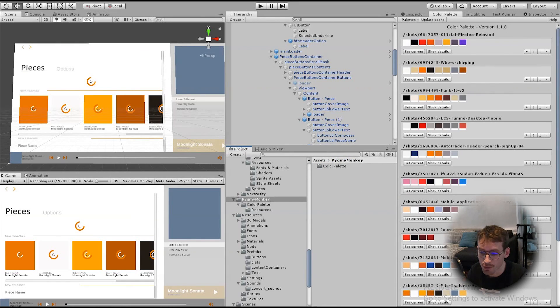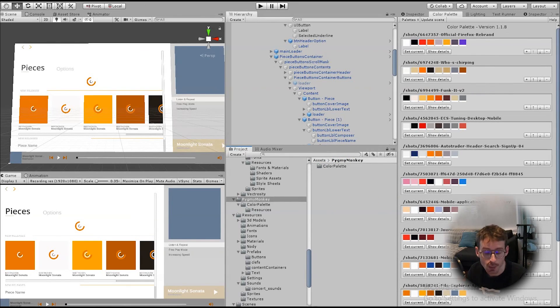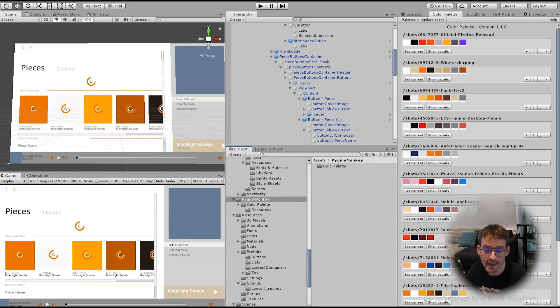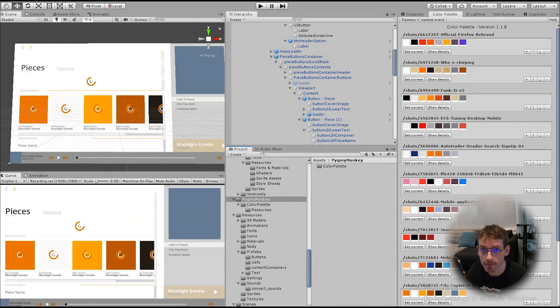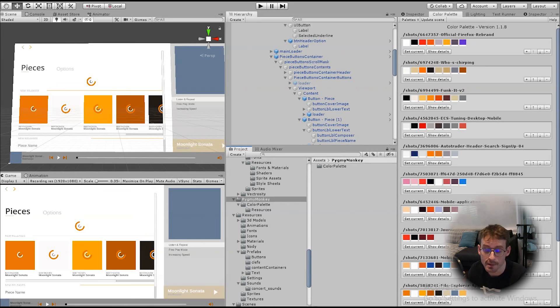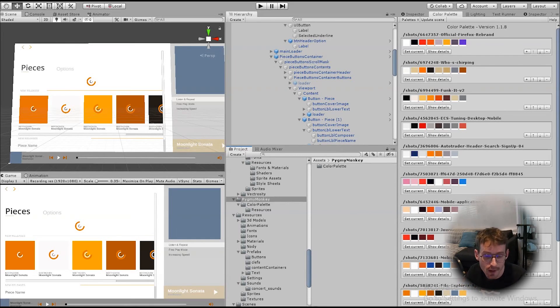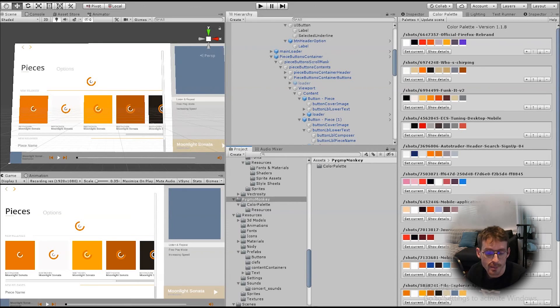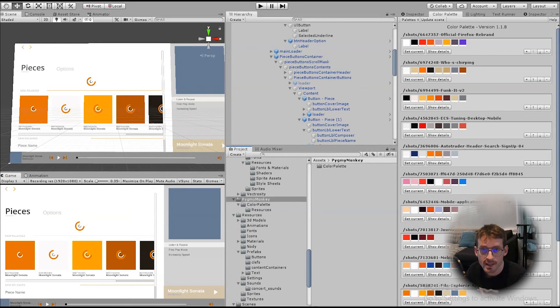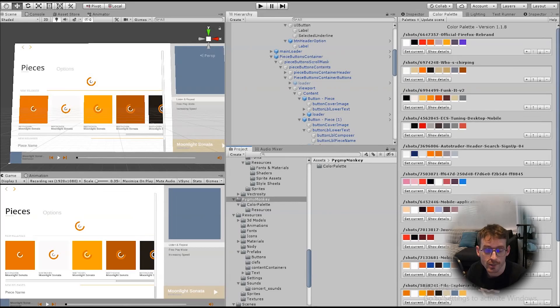So all in all, a really useful little asset. I would thoroughly recommend it if you're building a user interface in Unity, and you want to experiment with color schemes. It certainly saved me quite a bit of work. That's it for now, hopefully that was useful. I'm getting really close to releasing my piano game, so please subscribe if you'd like updates on that. Take care, have a good week, and hopefully I'll see you in the next one.